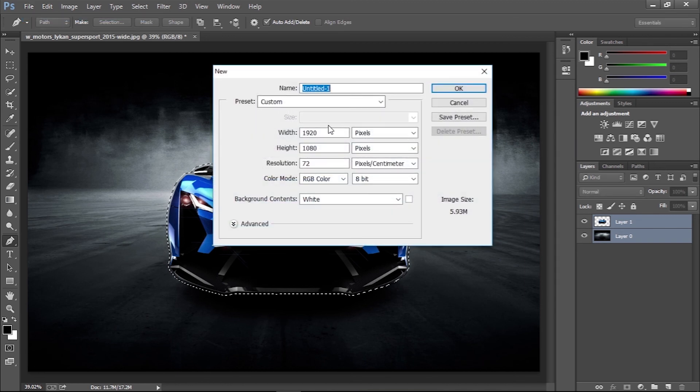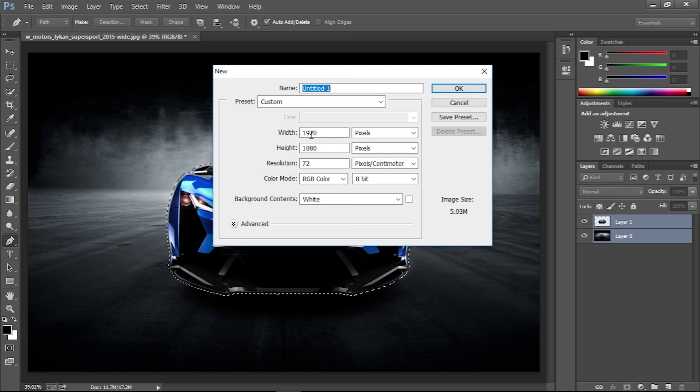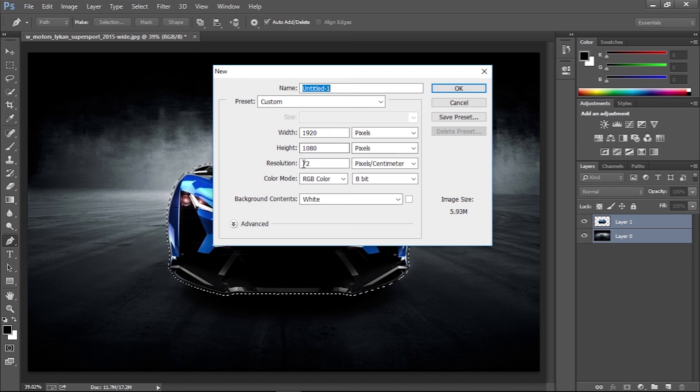Since the final effect is exported into a video format, I'm making a 1080p document at 1920 by 1080 pixels.